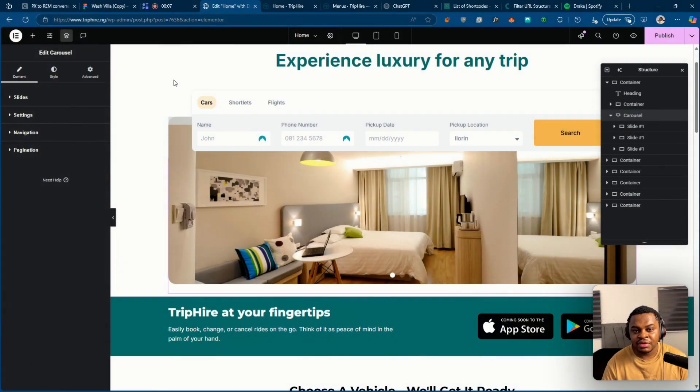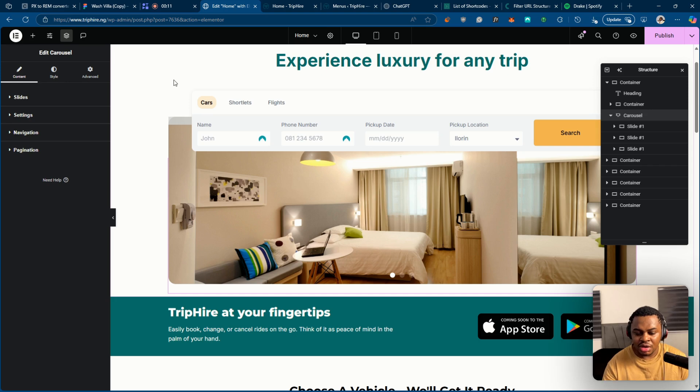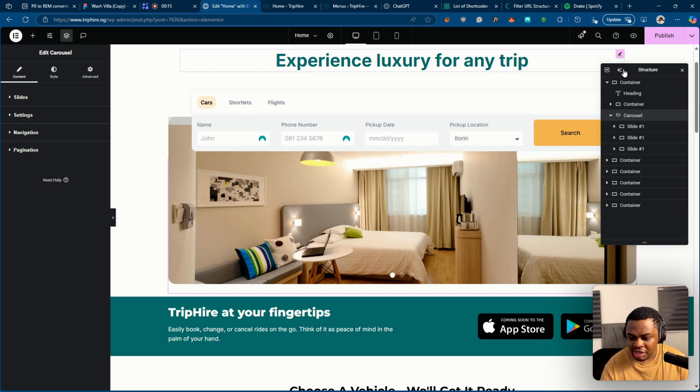Hey guys, my name is Efe and I build Elementor websites. In this video I'm going to show you how you can customize the pagination on Elementor so quickly.